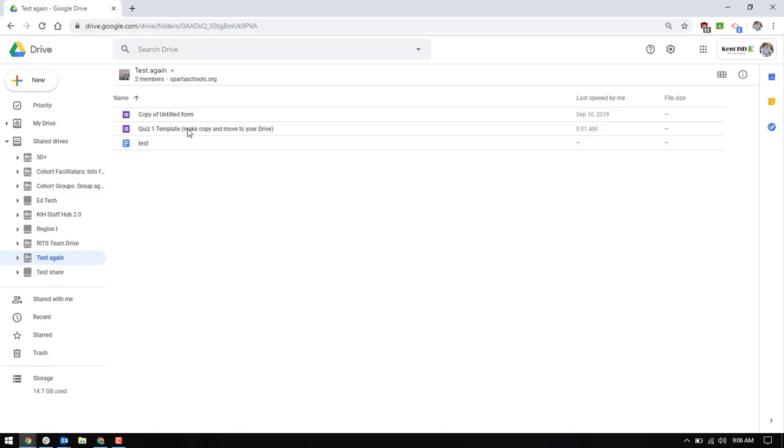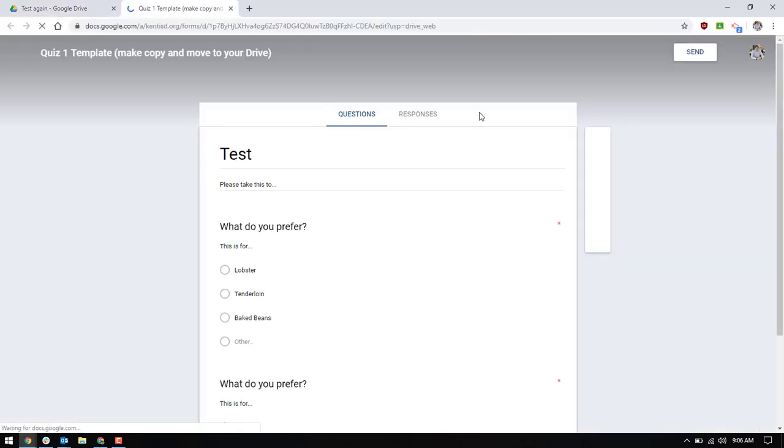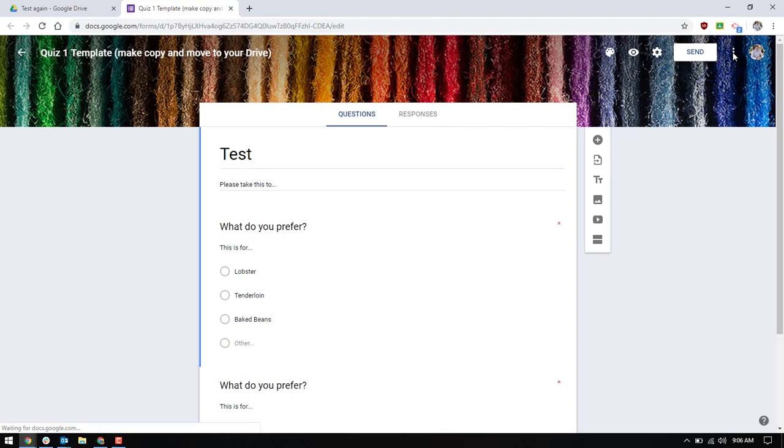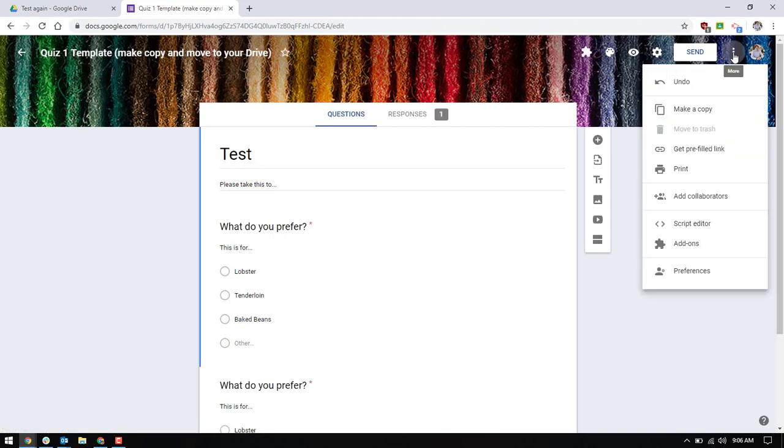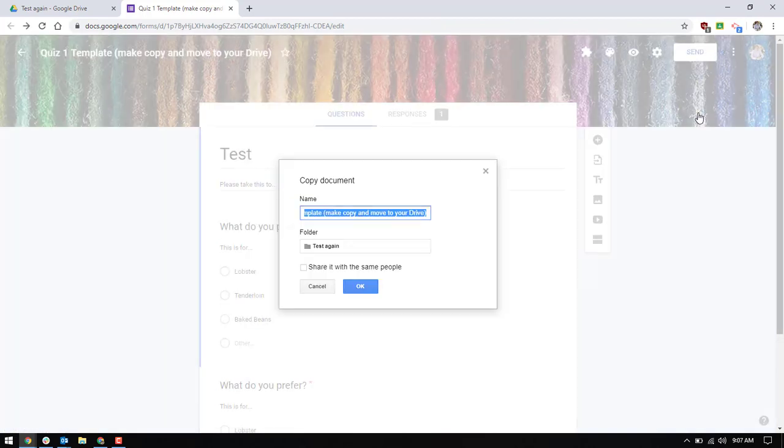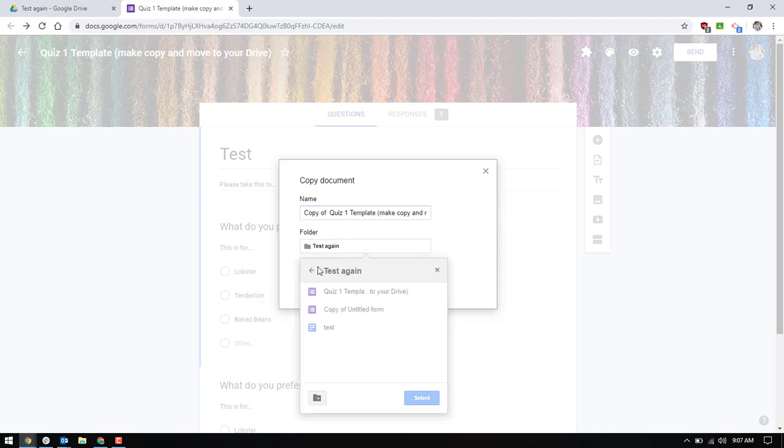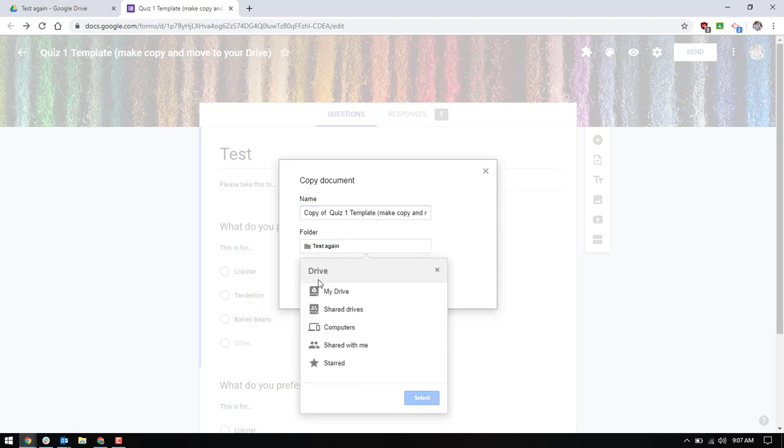So as a teacher if I want to make a copy of this I can open it. And then from this menu over here I can make a copy.